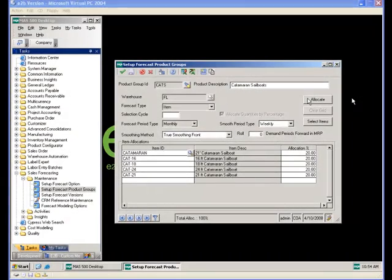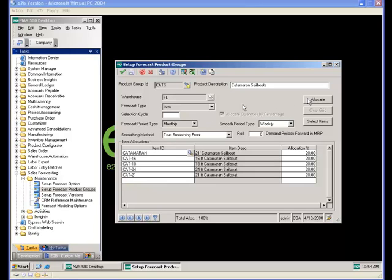In the second example, forecast quantities are allocated by percentage. The product group CATS represents catamaran sailboats and contains five individual item numbers. With 'allocate quantities by percentage' checked, a total forecast is entered for the product group and the system creates separate demand records for each item based on the allocation percentage. Percentages can be entered manually or auto-populated using the allocate button, but they must always equal 100%.